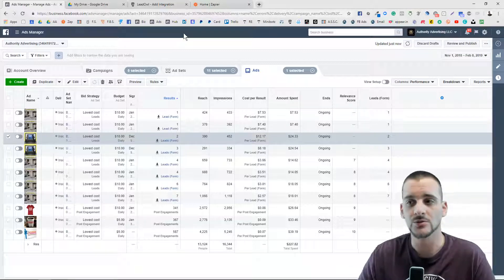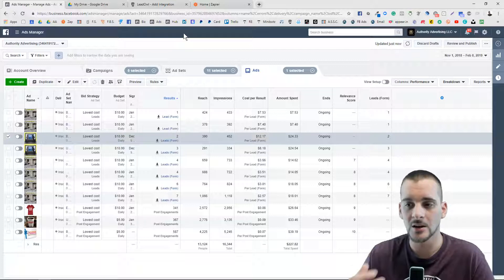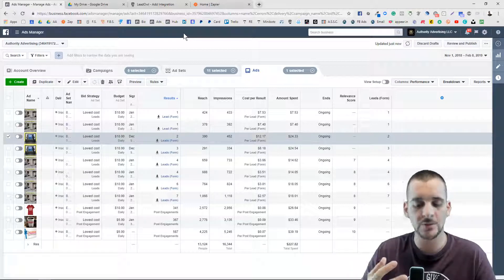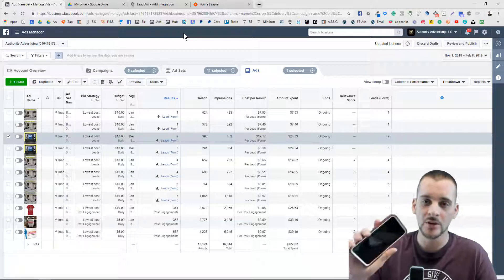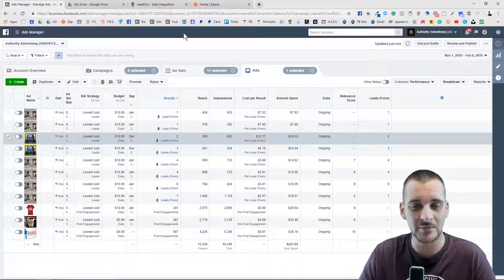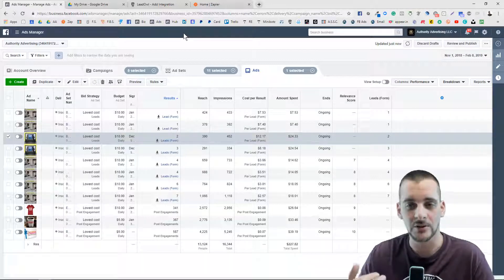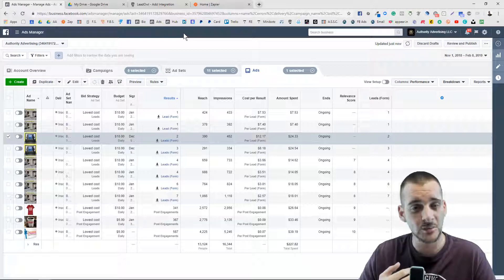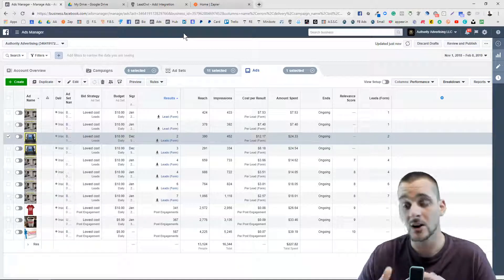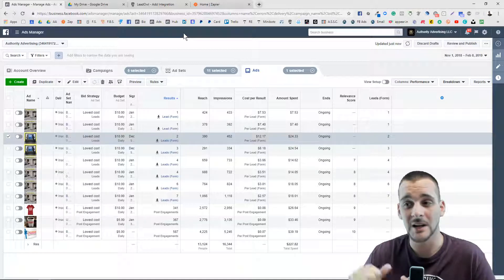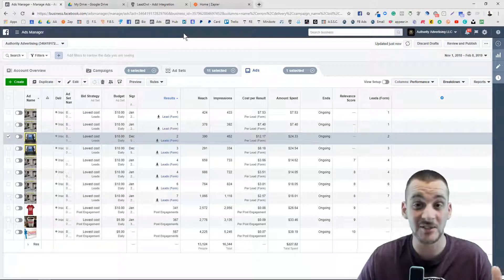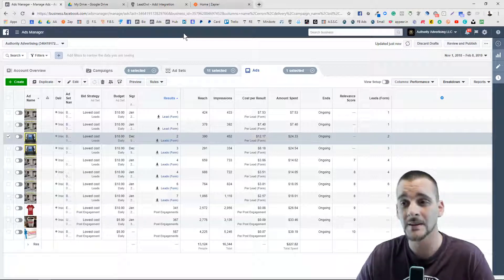Lead Owl is an app we use for our clients where as soon as a lead comes in on Facebook it gets sent right over to Lead Owl. Lead Owl captures all the information — name, email, phone number. The cool part is your phone will go 'ching,' making a cash register sound as soon as a lead comes in. It allows you to get back to that lead very quickly because you get an instant notification, a 15-minute notification, a 60-minute, and a 24-hour notification. You want to get to a lead within the first 15 minutes — I suggest 60 to 90 seconds.